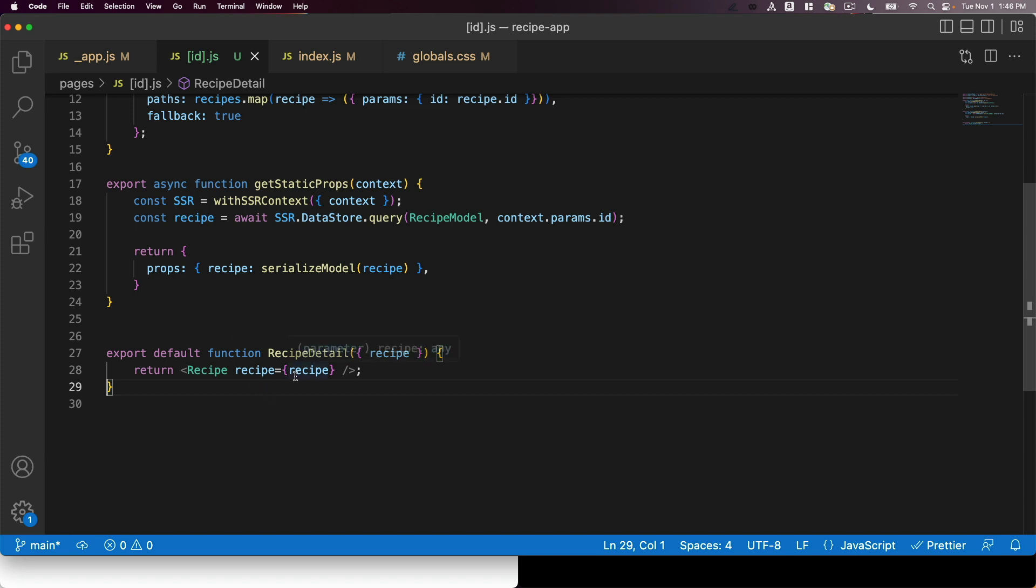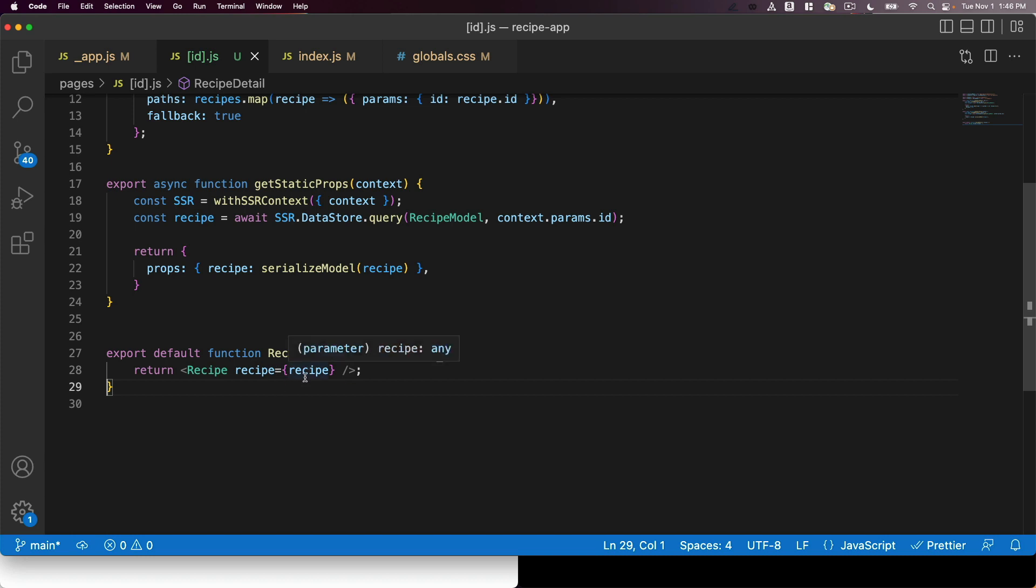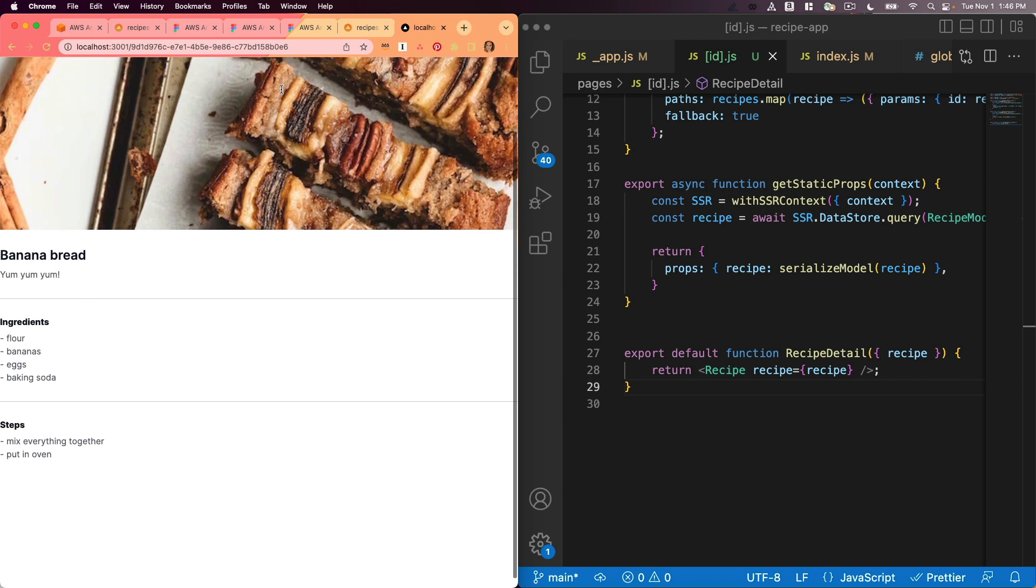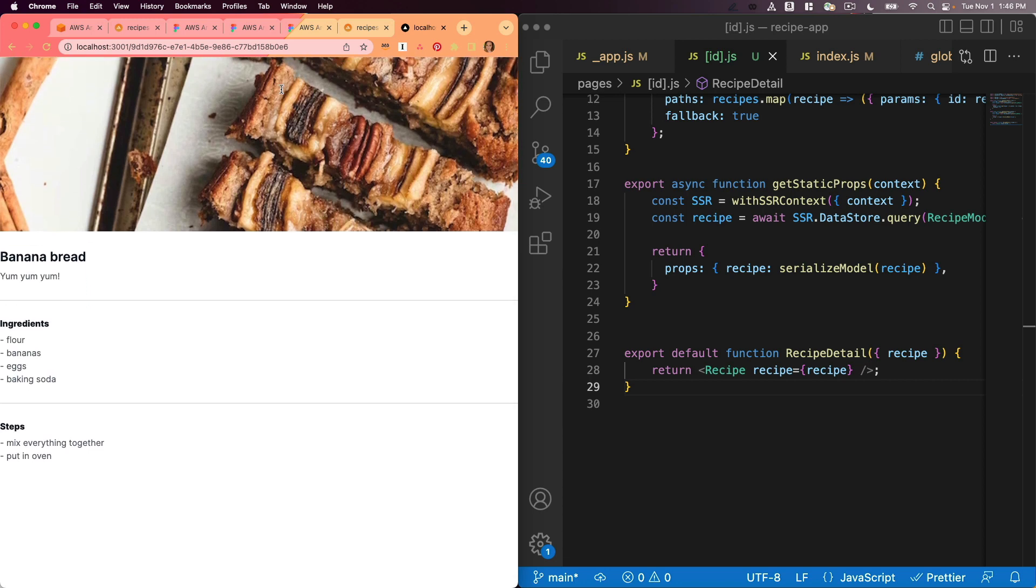create a recipe detail function that takes my recipe from above and renders that recipe component on the page. I need to pass it the individual recipe that I want to render. So I'm going to give it through props that recipe that I want to display on the page. So now if I go to, for example, the banana bread page, it will render the recipe detail for banana bread.